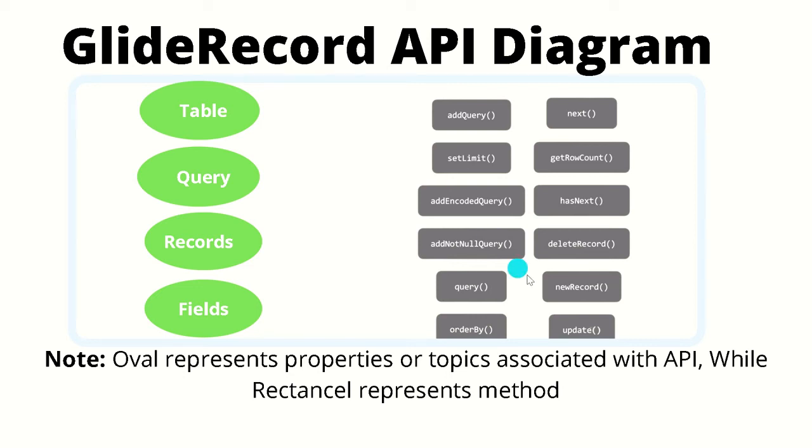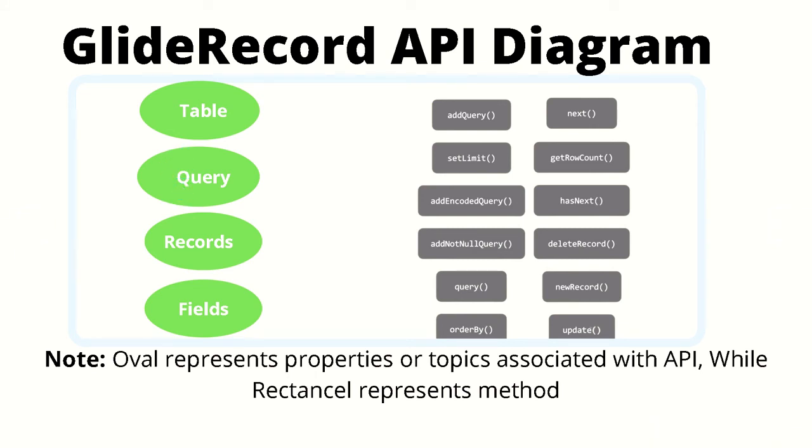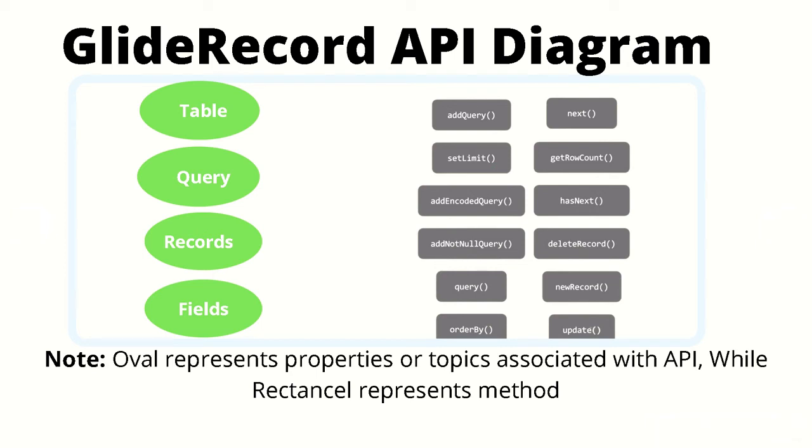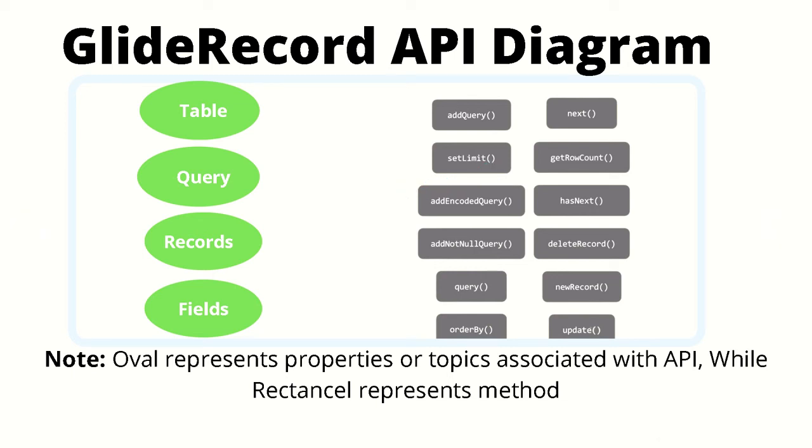The green oval represents properties or general topics associated with the API while the rectangles on the right side define the methods or functions associated with this API. It is important to note that often times the properties associated with an API are actually private and are only accessible through getter methods. So a lot of times if we are setting or even getting properties we would be accessing those methods instead of directly.